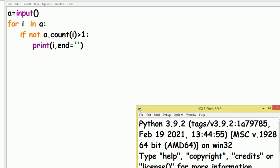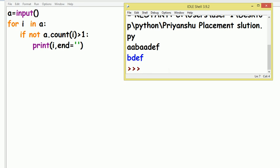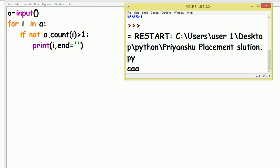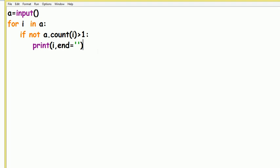Let's check the output. I give the input string: a, a, b, a, a, d, e, f. So d, e, f are the output because they come only a single time. 'b' also comes only once — so b, d, e, f is the output. Let's try another test case.